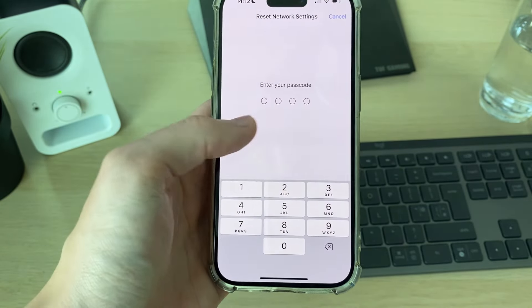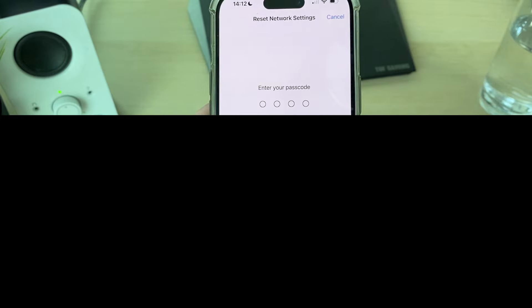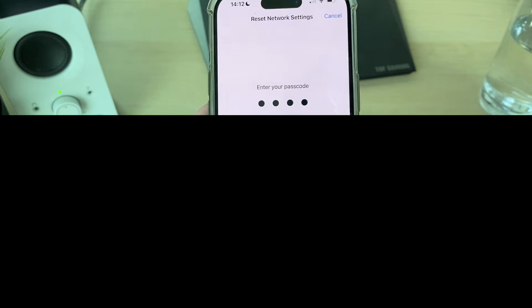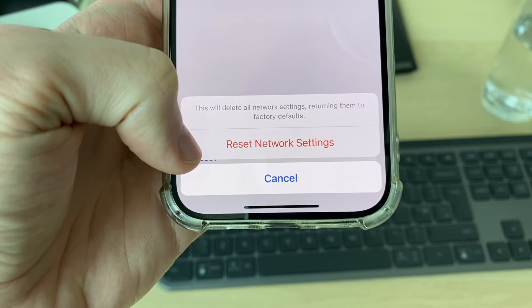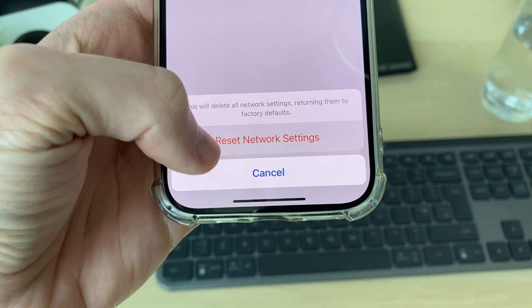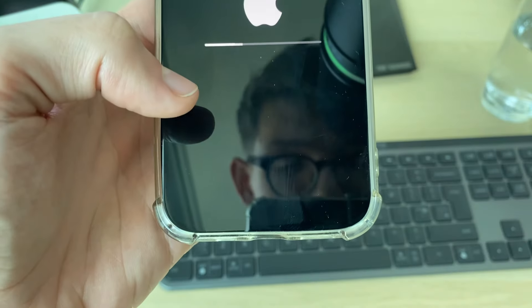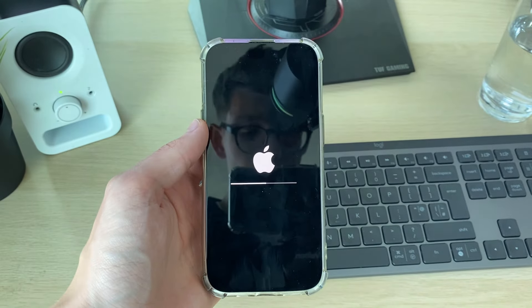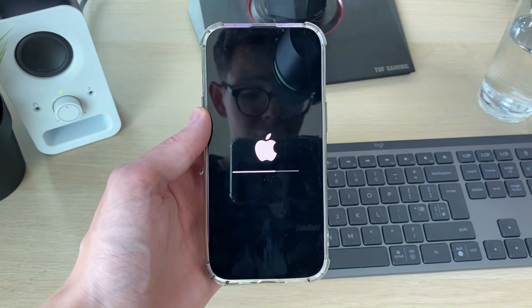What this will do is reset all of them. I'm just going to enter in my passcode. You need to confirm you'll be resetting them all to factory defaults, which is fine. And your iPhone will reset.